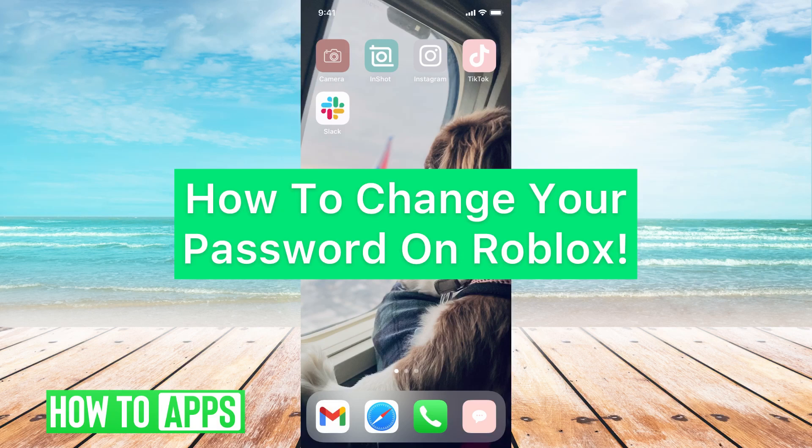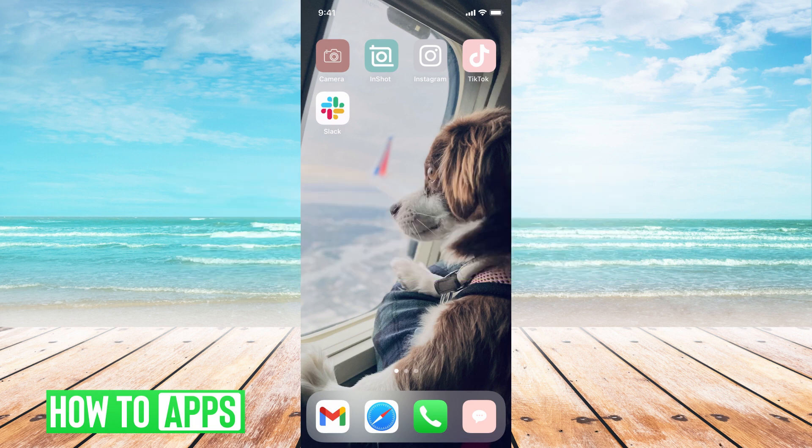Hey guys, it's Michaela, and today I'm going to walk you through how to change your password on Roblox. It's pretty quick and simple, so let's go ahead and jump in. I'll be working off of my iPhone in the Roblox app and on roblox.com.